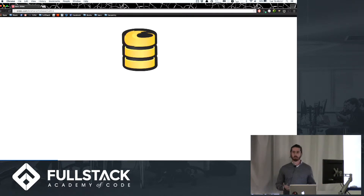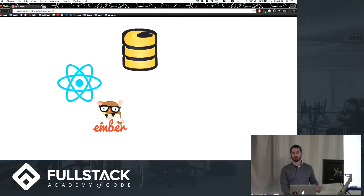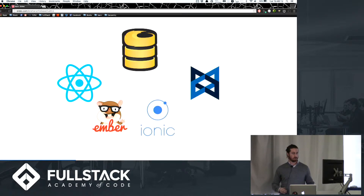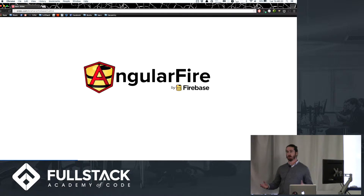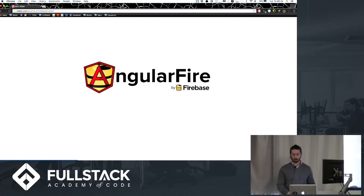One nice thing about Firebase is that it plays really well with others. It has native libraries for React, Ember, Ionic, and Backbone. There are some other tools you can use, like Geofire — a geolocation service. But the one we're going to talk about today is AngularFire. We've all used Angular before, and this is a really nice tool to tie in with your Angular application. It's an officially supported AngularJS binding for Firebase, so it's not a separate entity — it's by Firebase, and it's going to plug and play really well.